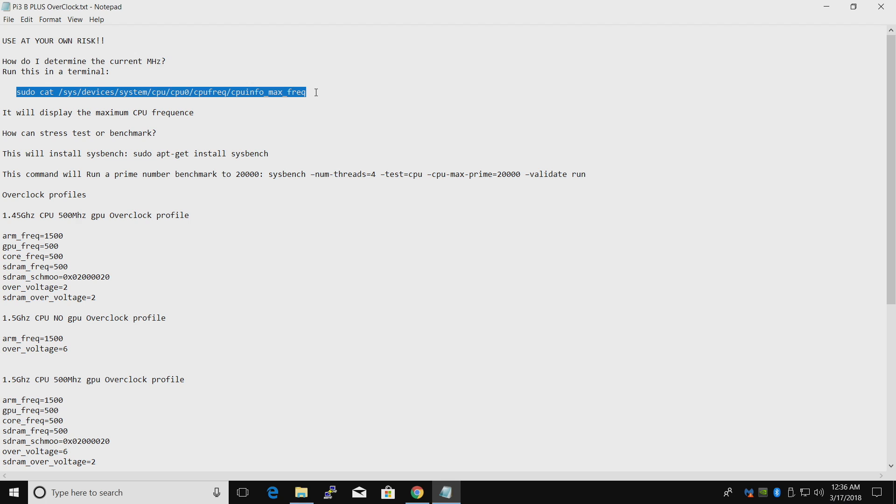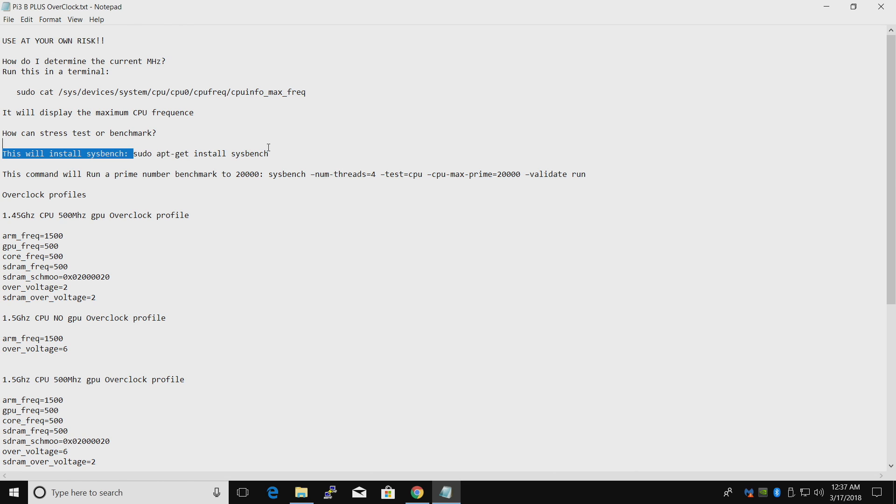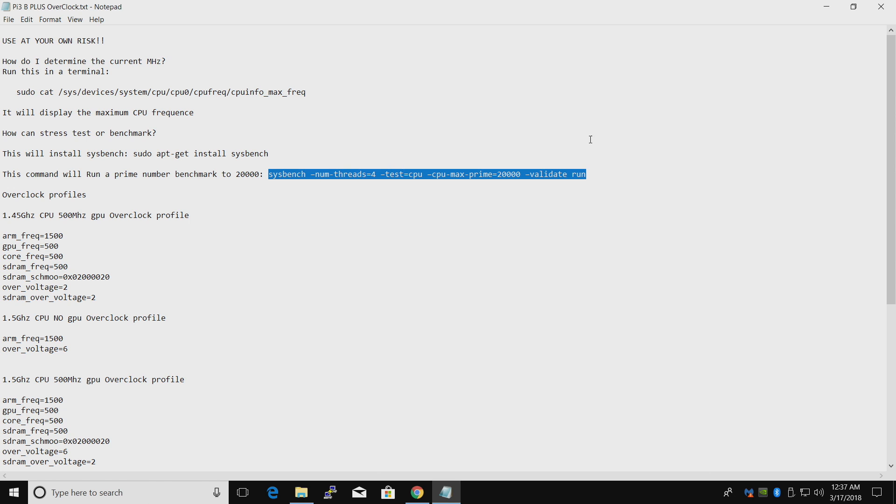Next up, you might want to stress test or benchmark. If you're running Raspbian, you can install sysbench really easily. sudo apt get install sysbench. Then you can run this command here in a terminal, and it'll run a sysbench. Four threads. It's going to max out the CPU. We're going to do a prime benchmark up to 20,000. You can change the 20,000 to whatever you'd like, but I find that if you run this two or three times, you're pretty much stable.